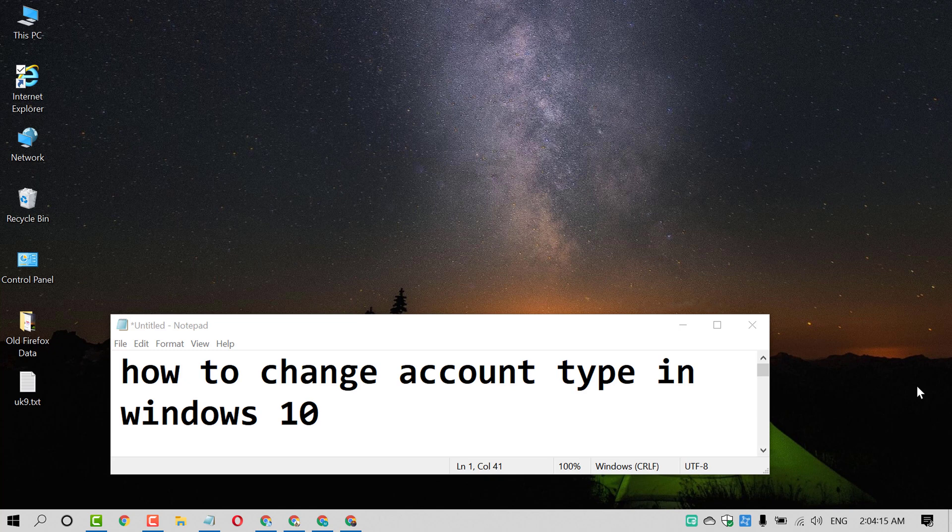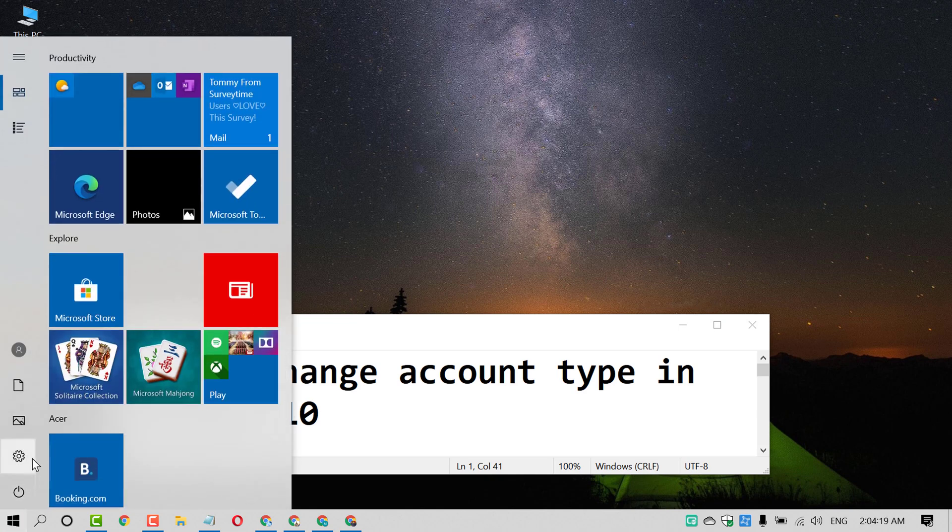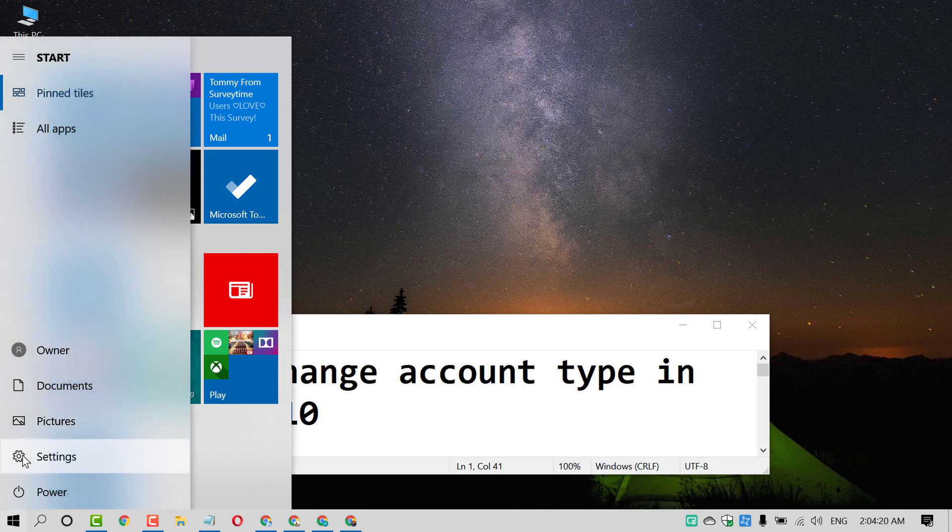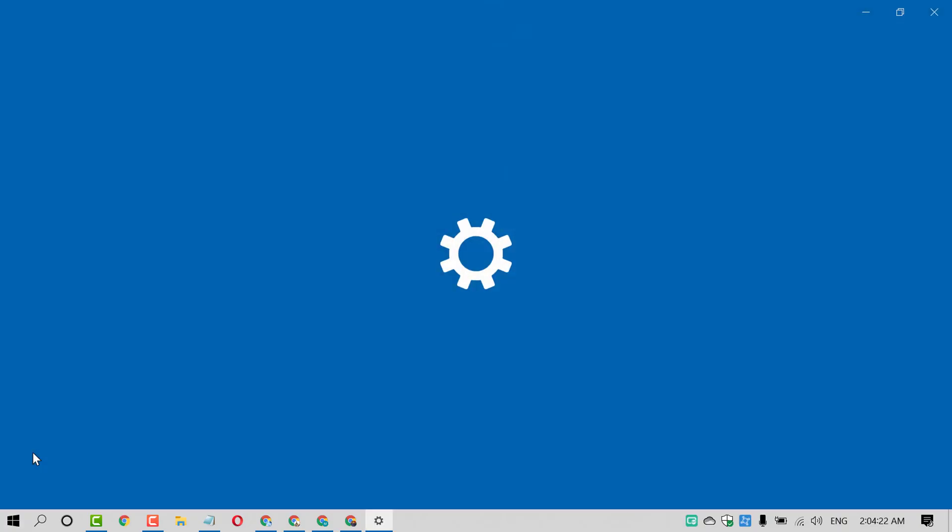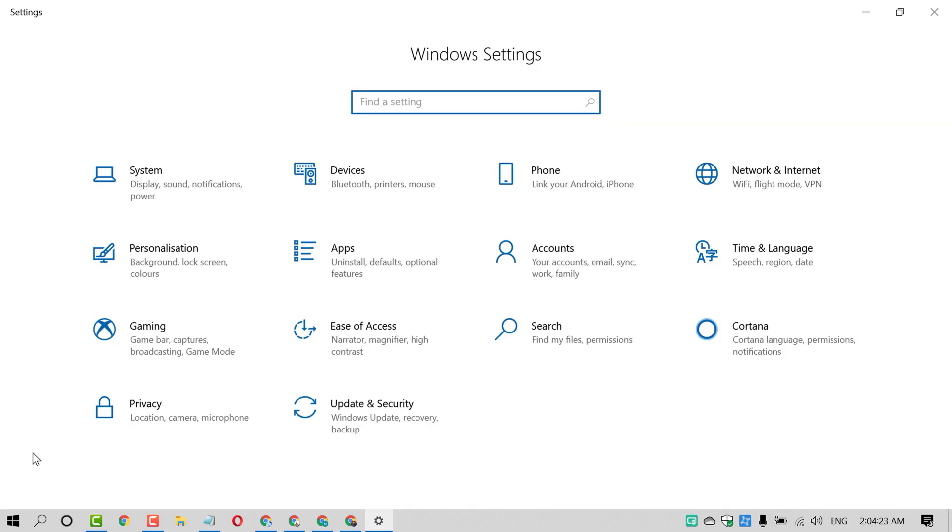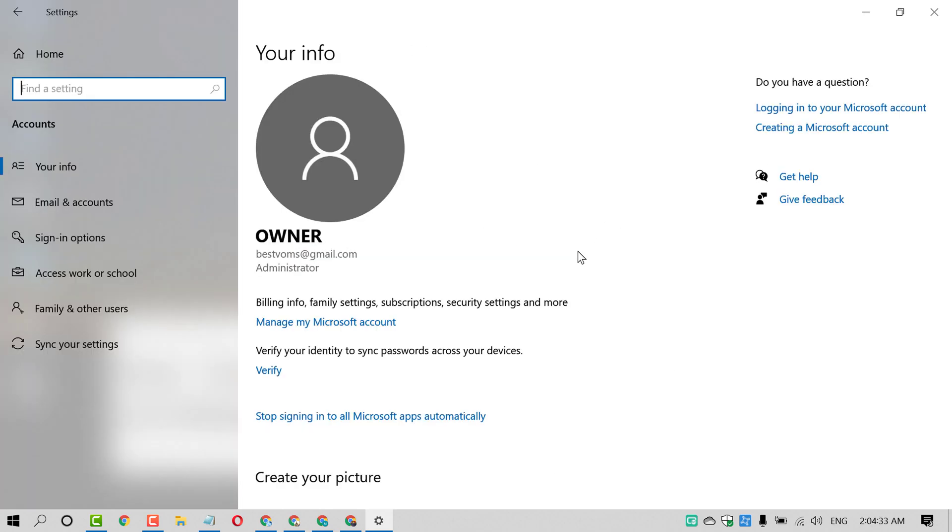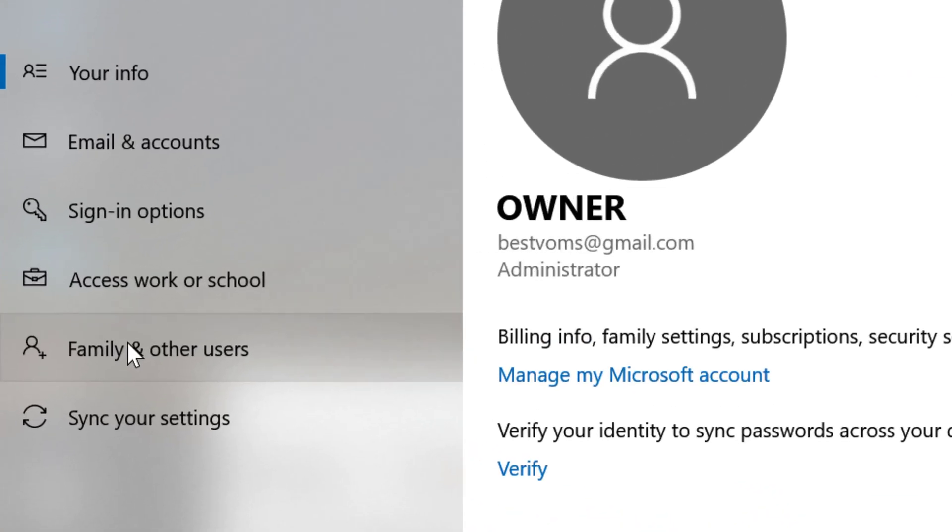So just you need to click on Start, then click on Settings. Now in here click on Accounts. Now click on Family and other users.